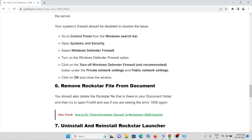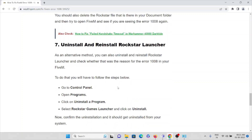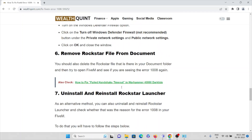The sixth method is to remove the Rockstar file from the Documents folder. Delete the Rockstar file that is in the Documents folder and then try to open the FiveM application to see if the error is resolved.